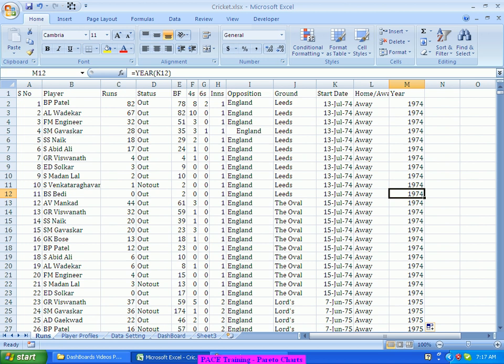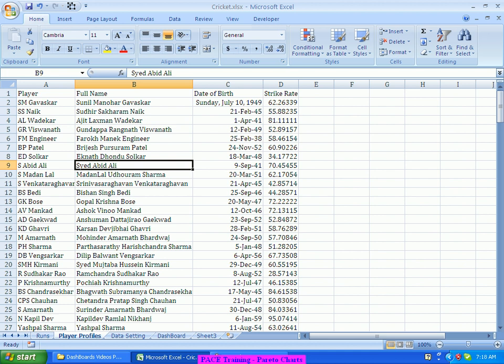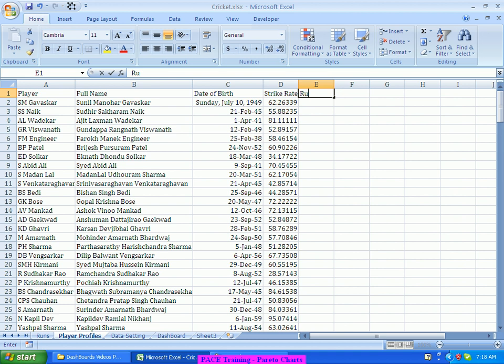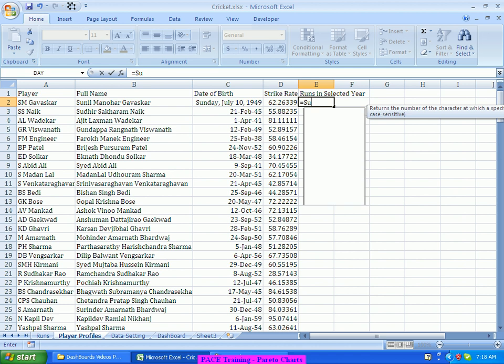I want the total number of runs scored by each player in the selected year. That's where I'll use the summary sheet, where the list of all players is given, and I'll use the SUMIFS formula again — I would like to find out the total runs this person has scored in the selected year, say 2011. That's where I'm using the SUMIFS function.